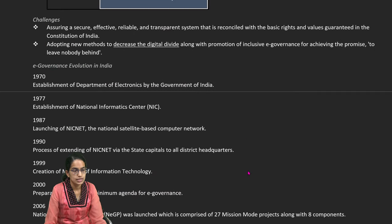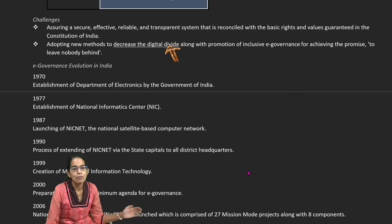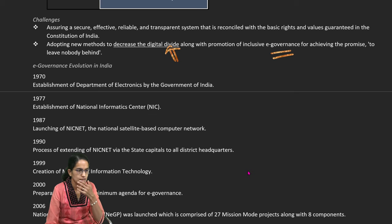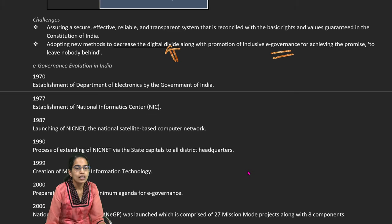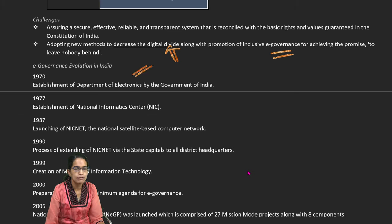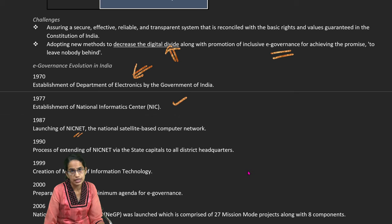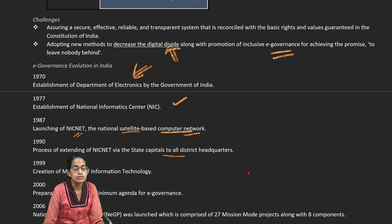However, there have been certain challenges. The first important challenge is the huge digital divide in India which hampers the progress of e-governance initiatives. In India, e-governance started through a series of steps after the 1970s with the establishment of the Department of Electronics by the Government of India. In 1977, the National Informatics Centre came into existence, and in 1987 NICNET was launched — a national satellite-based computer network.